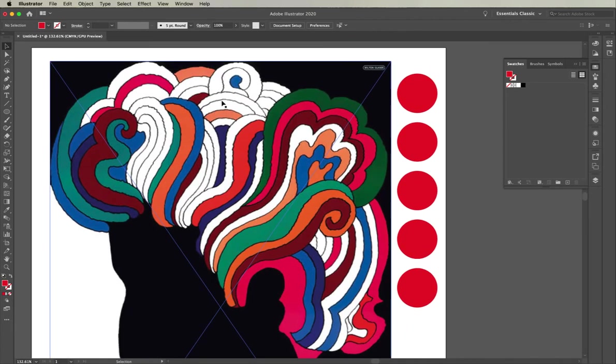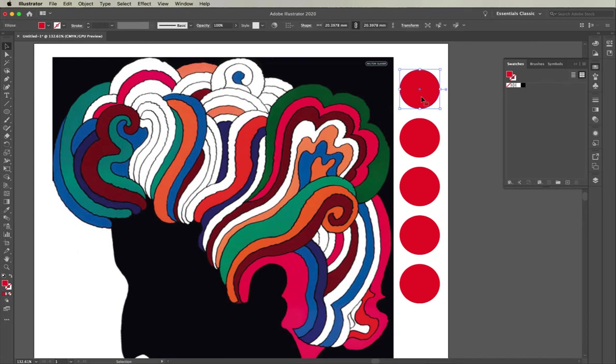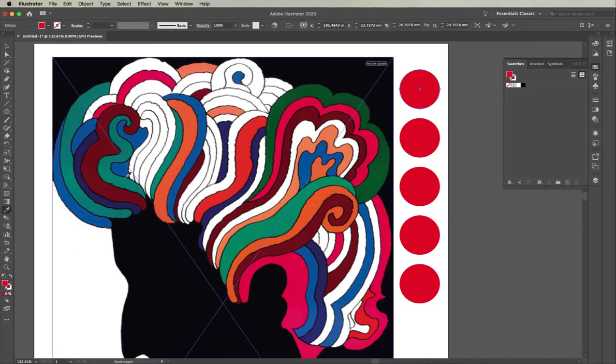I've brought that into my document and created some circles down the side here—you could use any shape. What I do is select one of those and go to my eyedropper to choose which color from the image I would like.